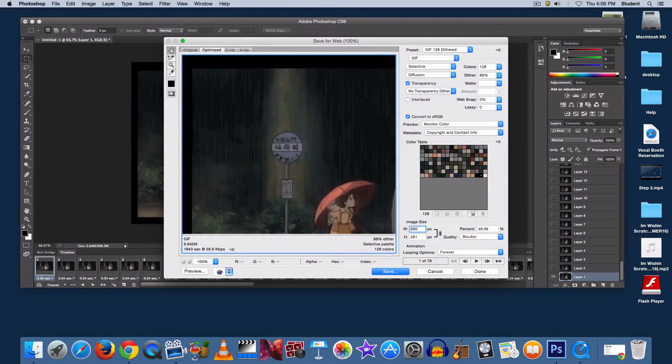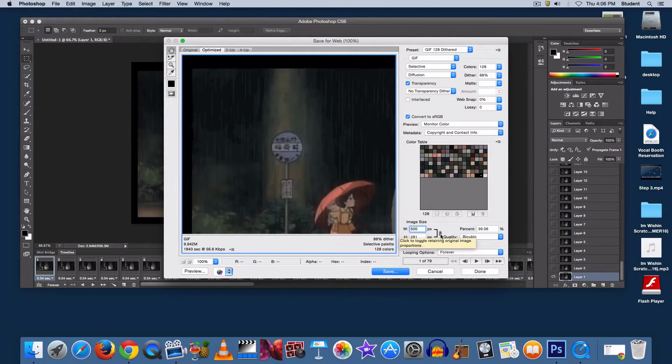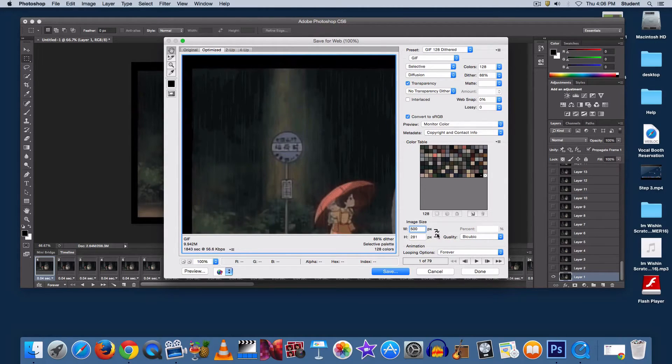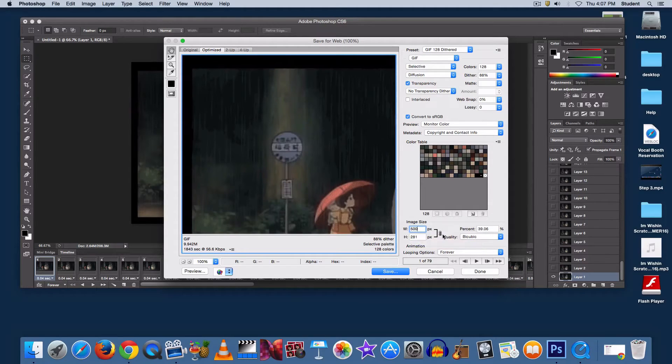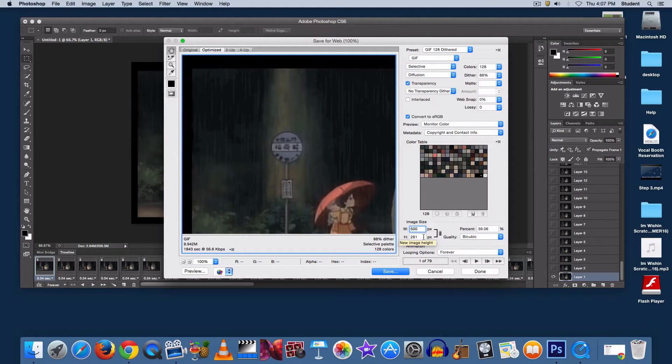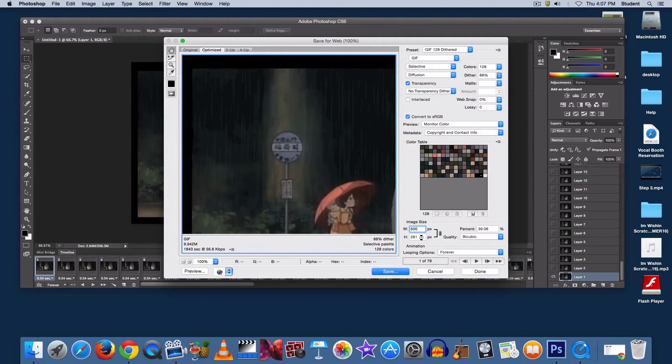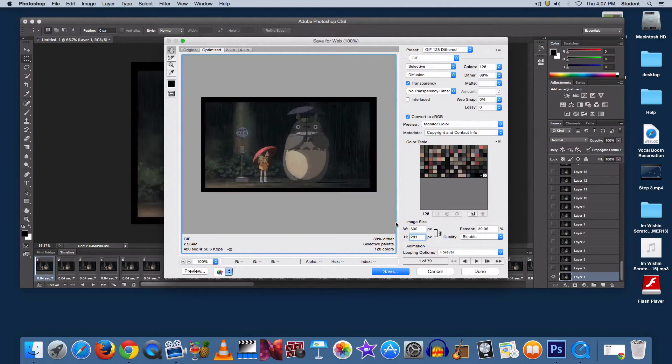Now when you're doing this, make sure that the chain link image is selected. I'll click it to show you what it looks like when it's not. Now if that chain link image isn't showing, then the width and height will not change according to one another. But with it selected, they'll change together to save the same aspect ratio.